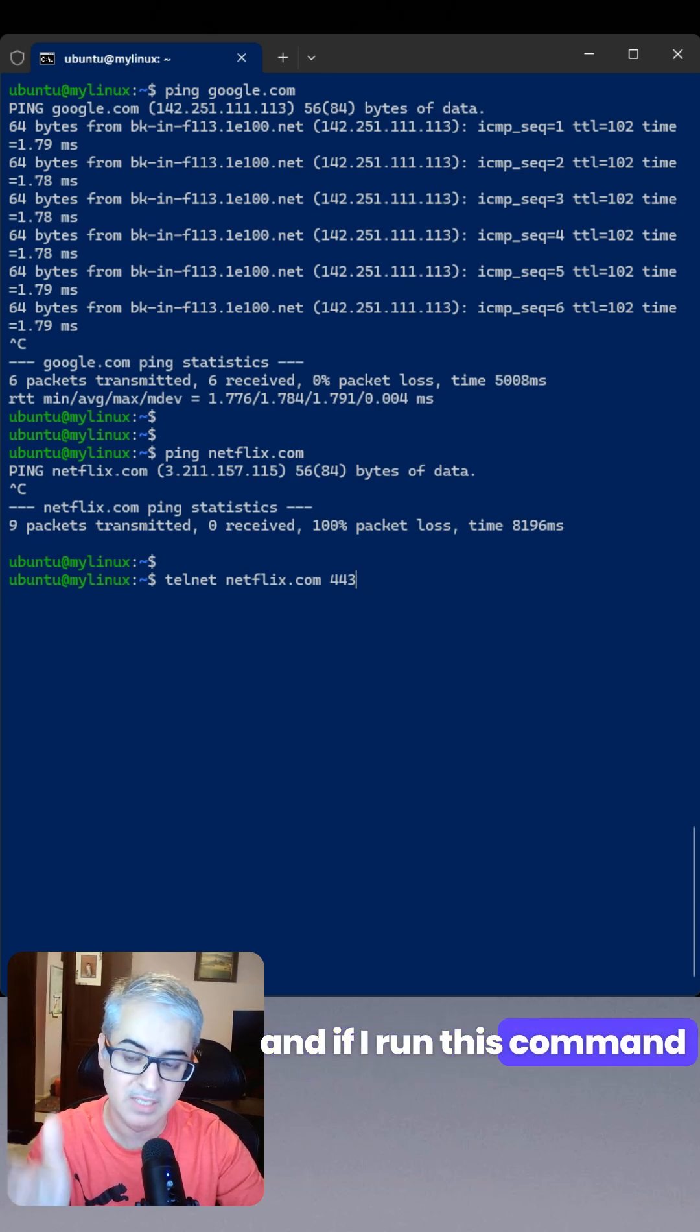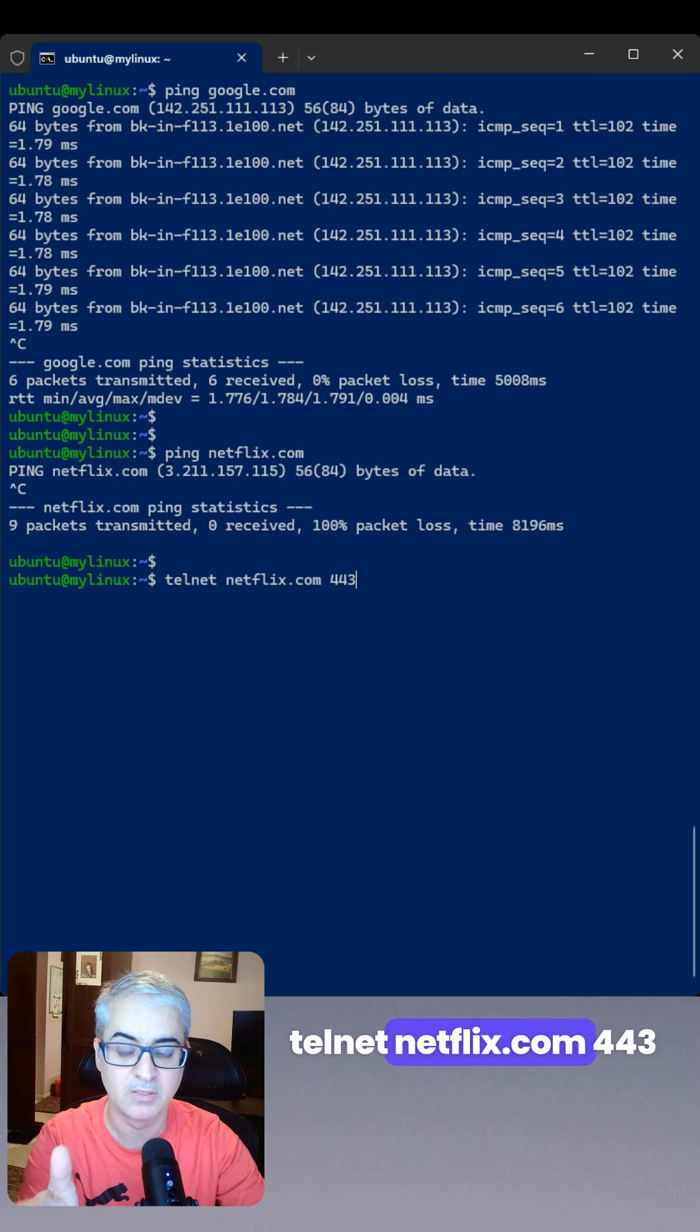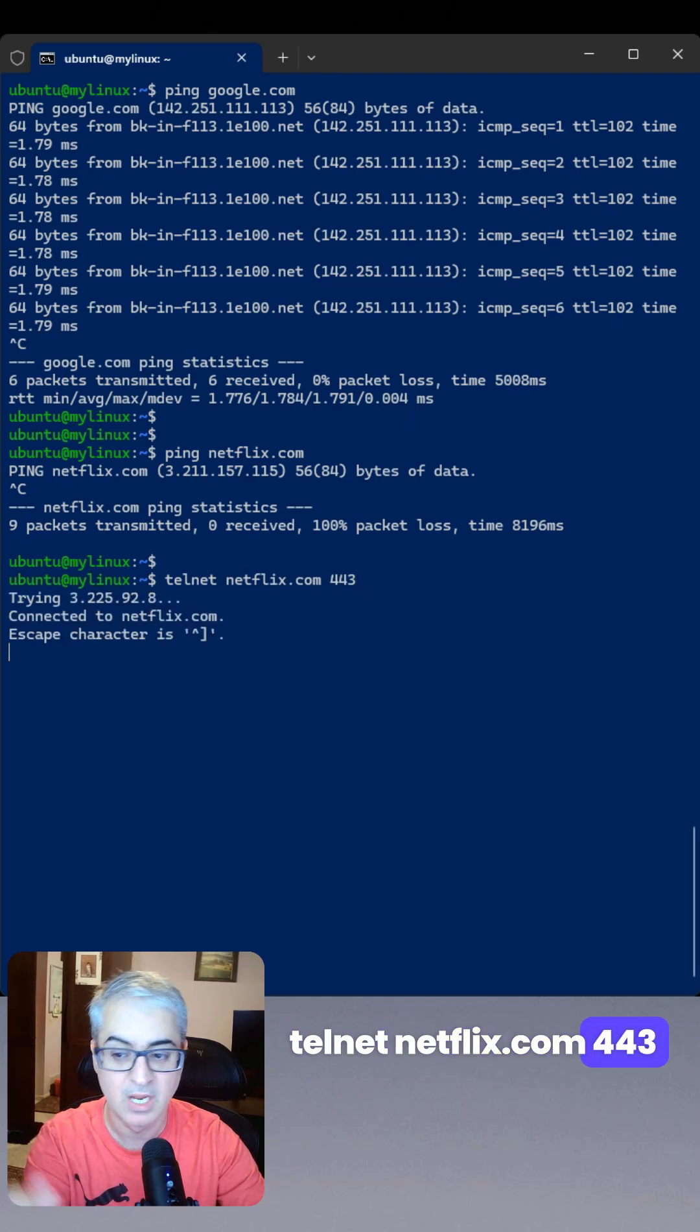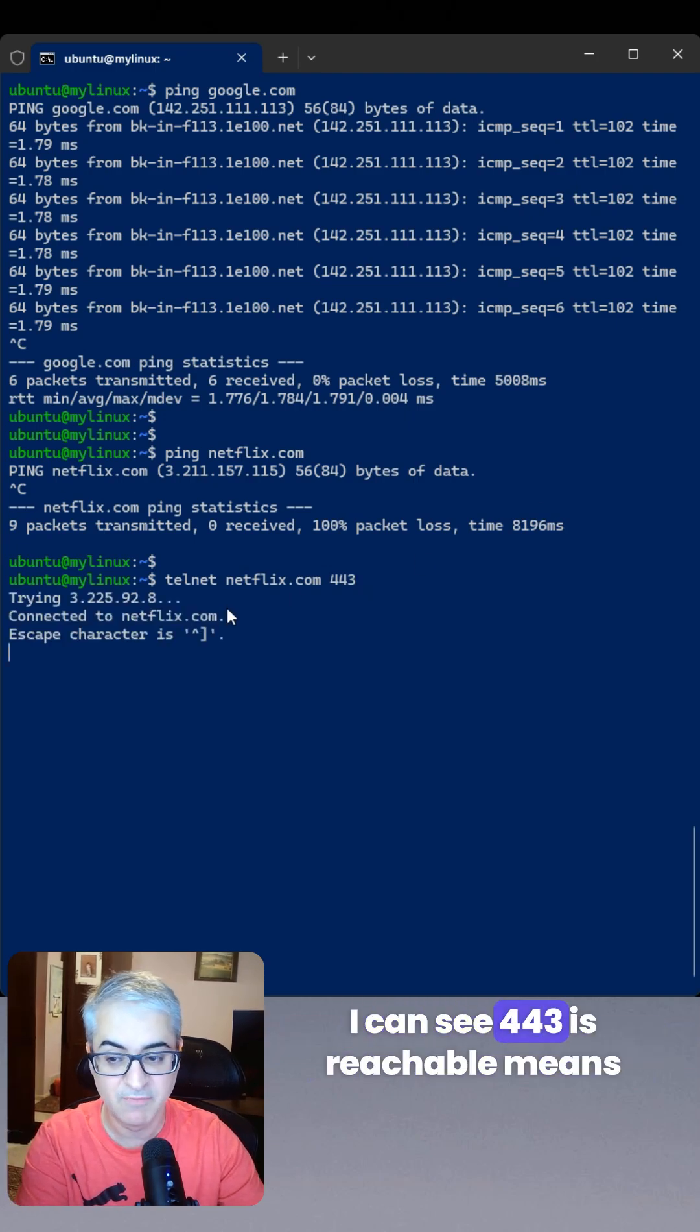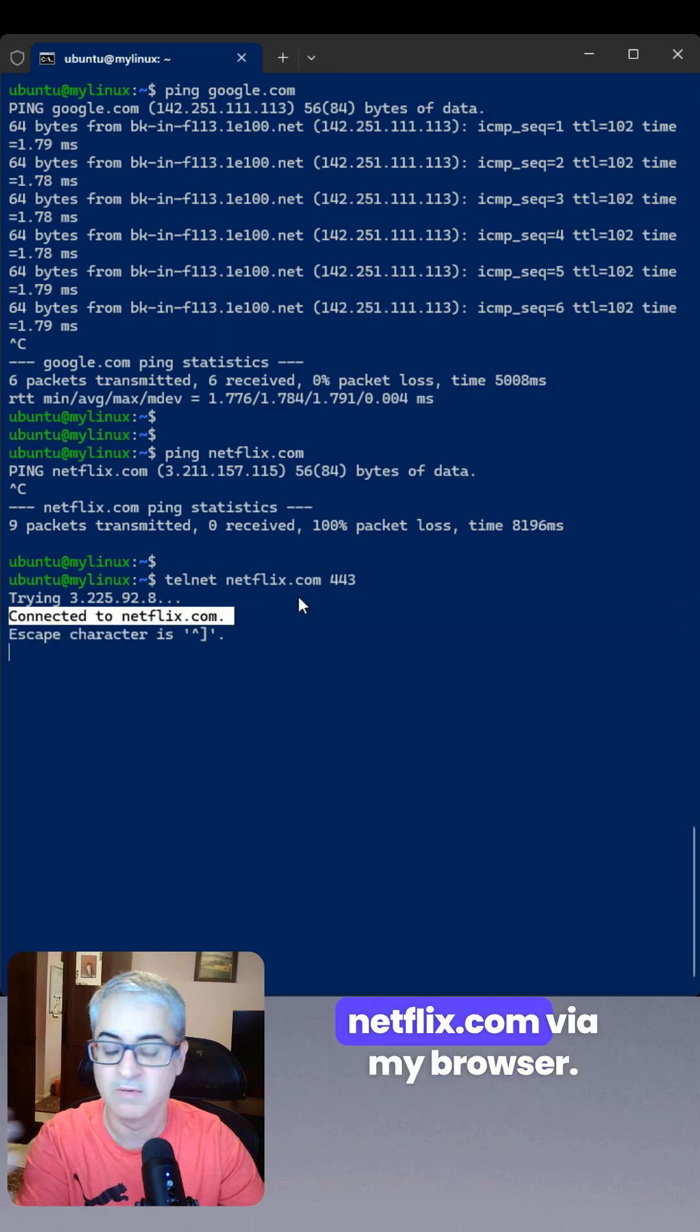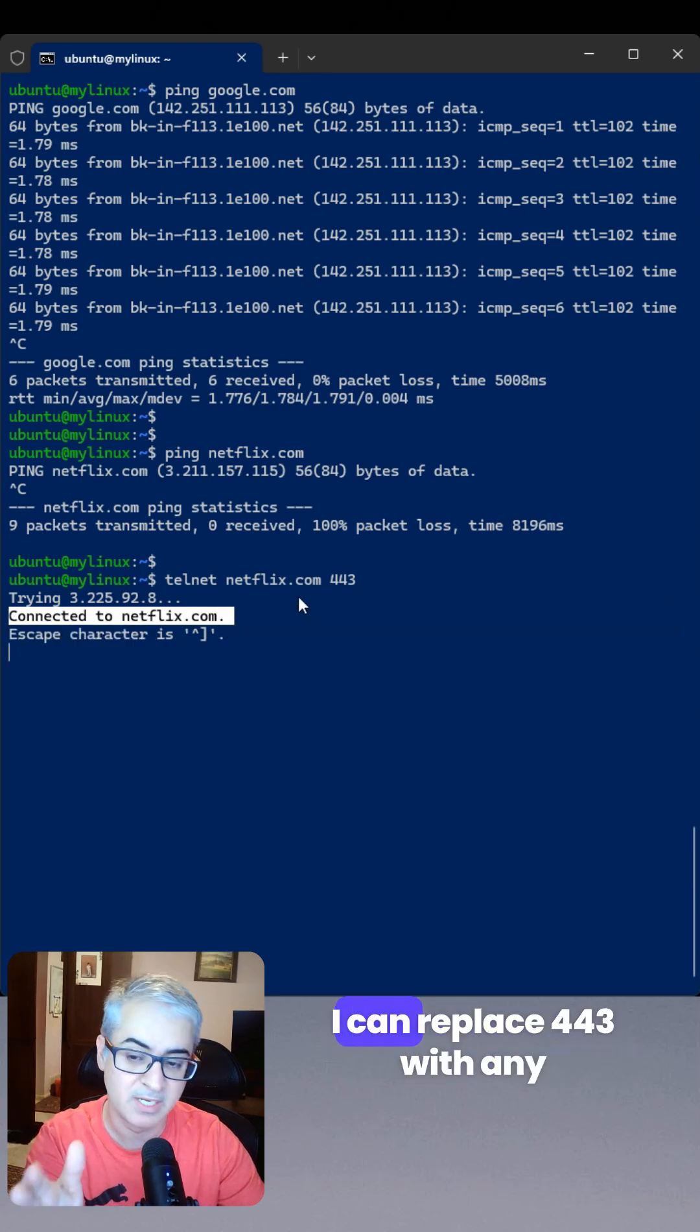And if I run this command, telnet netflix.com 443, I can see 443 is reachable, which means I should be able to browse netflix.com via my browser.